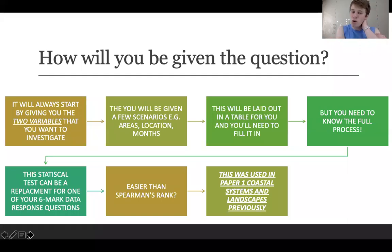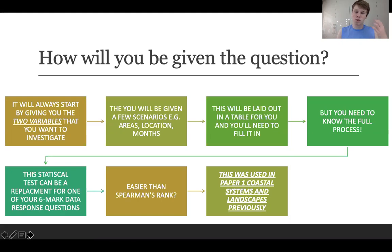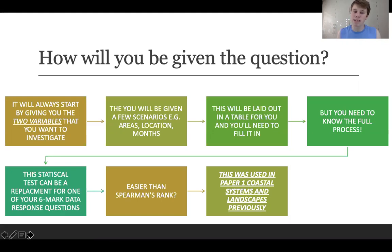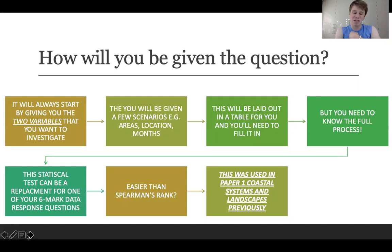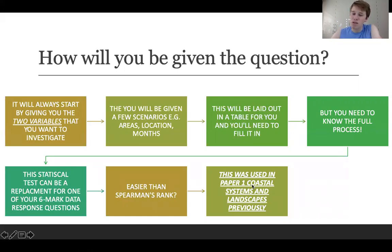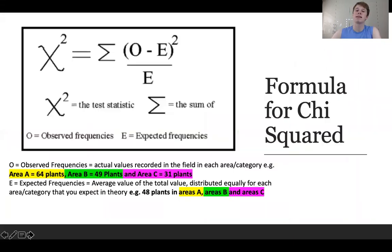You'll always be given two variables to investigate and a scenario — an area, number of months, or a location — laid out in a table that you just need to fill in. This test can replace one of your six mark questions, and I'd argue it's easier than Spearman's rank because the table already shows you the steps to complete. The example that's already been done in a past paper is in paper one: coastal systems and landscapes.